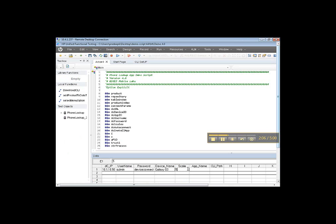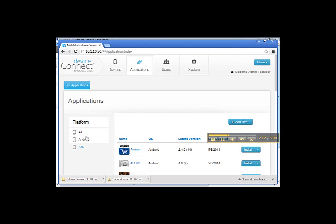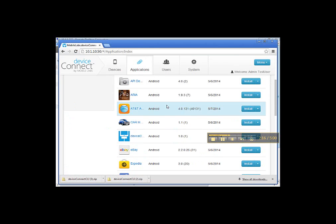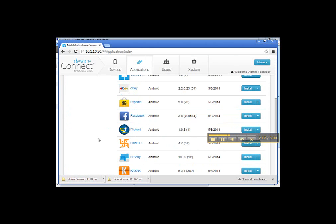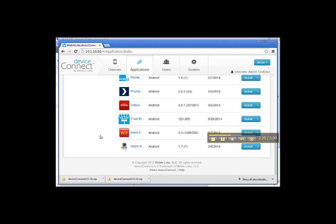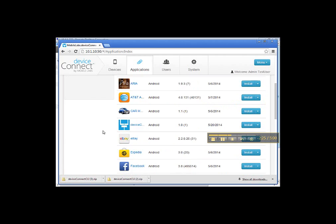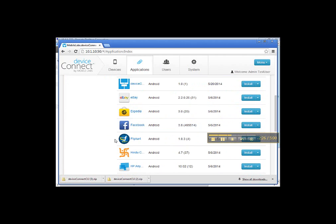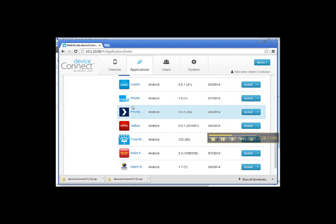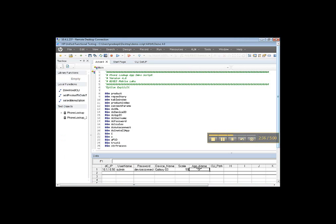Enter scale and application name. Application name will be the name of the application you want to launch on the device. For example, if you want to connect using phone lookup application, we need to provide that name in this local data table. Copy this display name and provide in application name field.